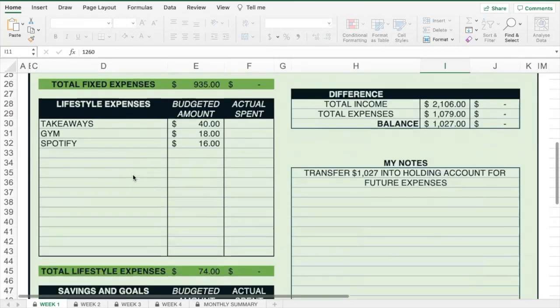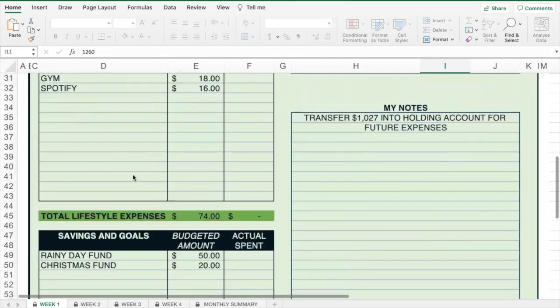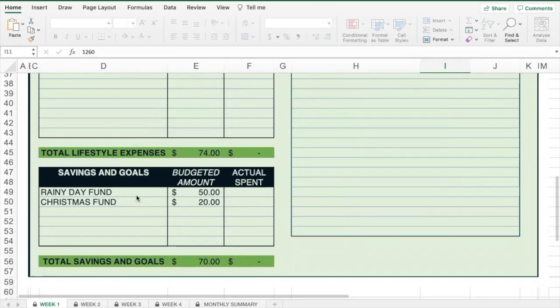The second is your lifestyle expenses — these are more of the discretionary type expenses, things that you could stop or choose to no longer have as part of your budget if you needed to remove them to keep things balanced. And then the third area is any savings or goals that you may be tucking money aside for.